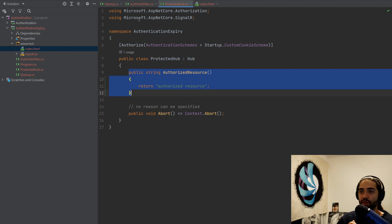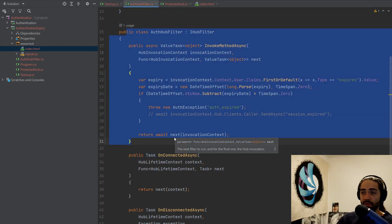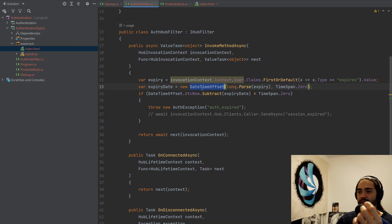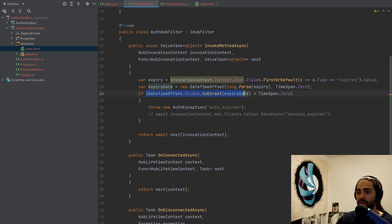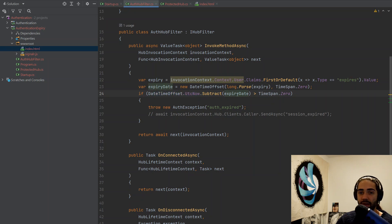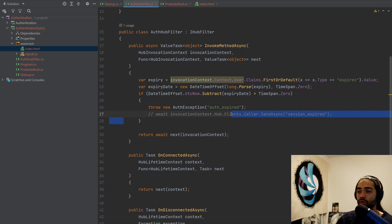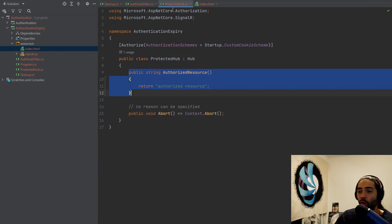Before the hub's InvokeMethodAsync is called, the filter method will be called — and before any next filters too. This is where I handle the expiry time. I read the expiry time, parse it as a long because we're storing ticks, load it into a DateTimeOffset with no offset, use UtcNow the same as when I created the cookie, and subtract the expiry date. If right now is bigger than what we expected to expire, it's going to be more than zero, meaning authentication has expired, and I throw an exception.